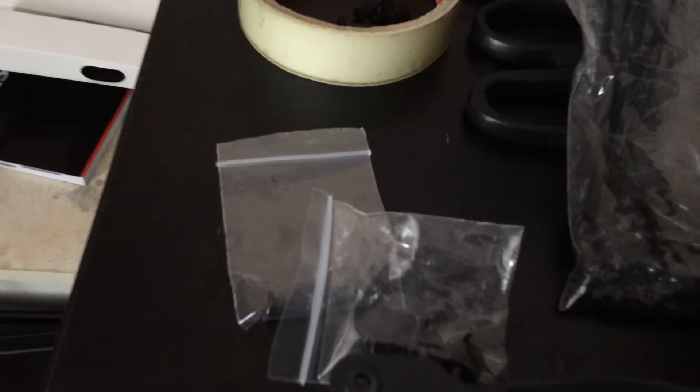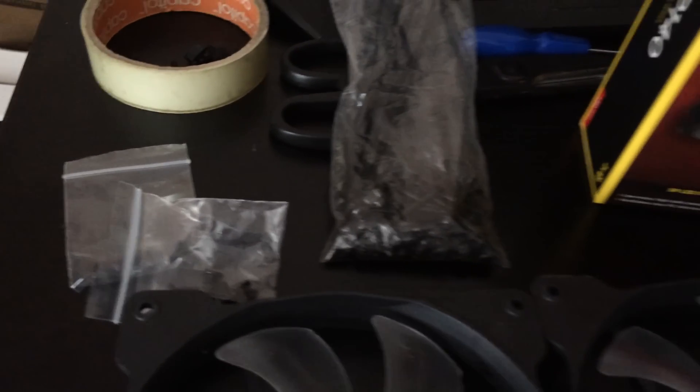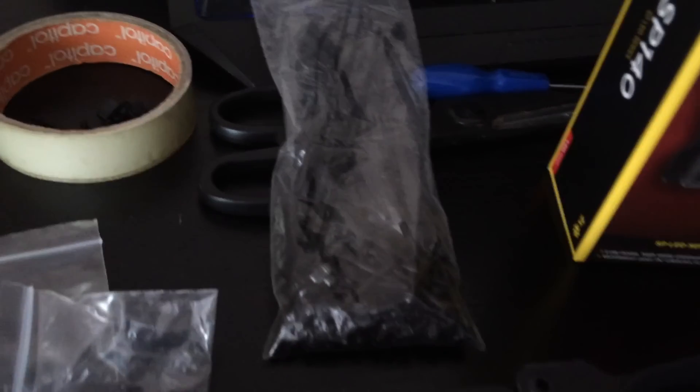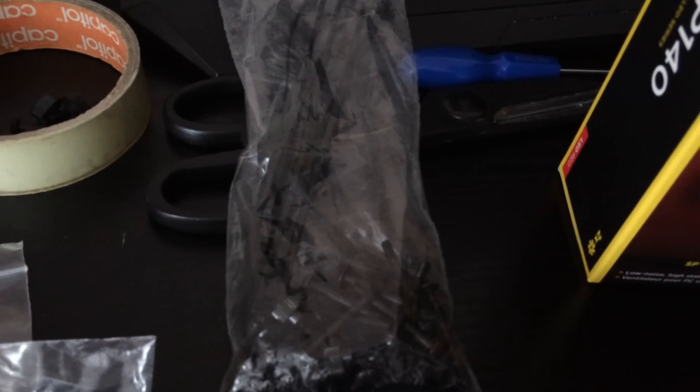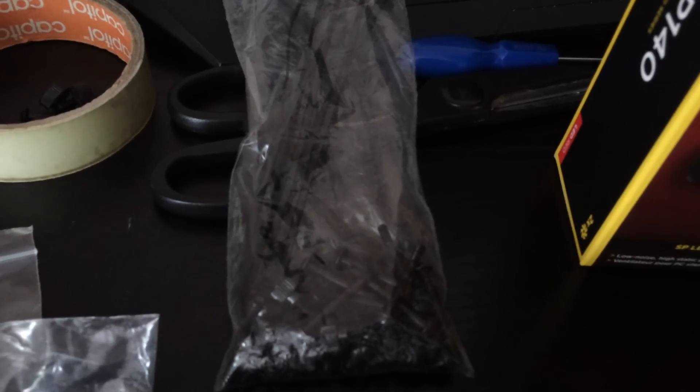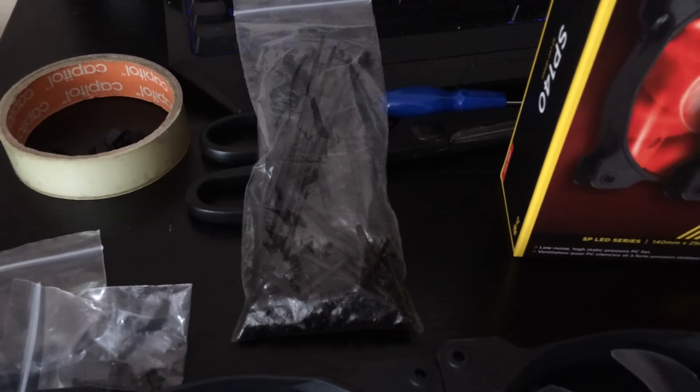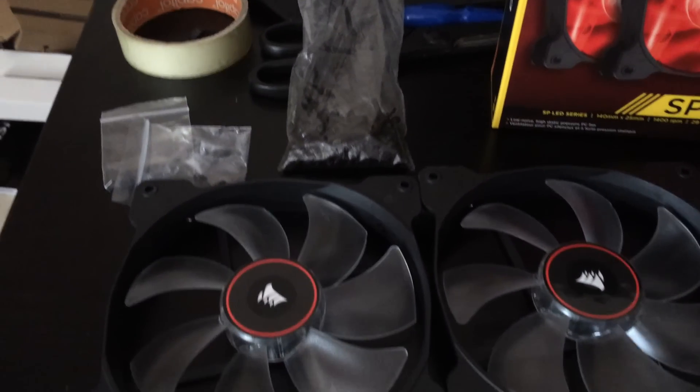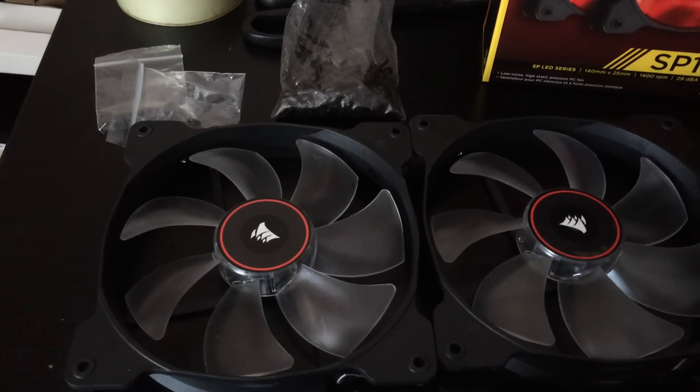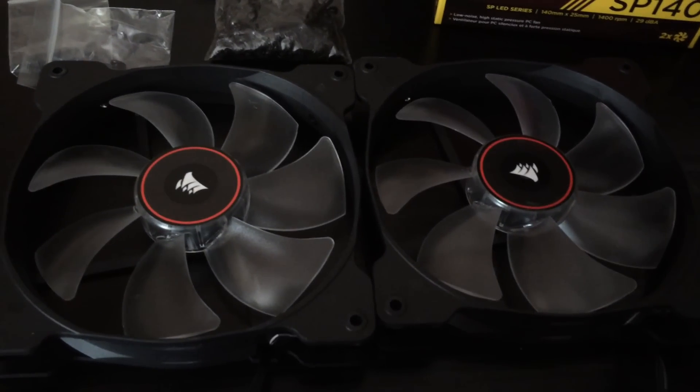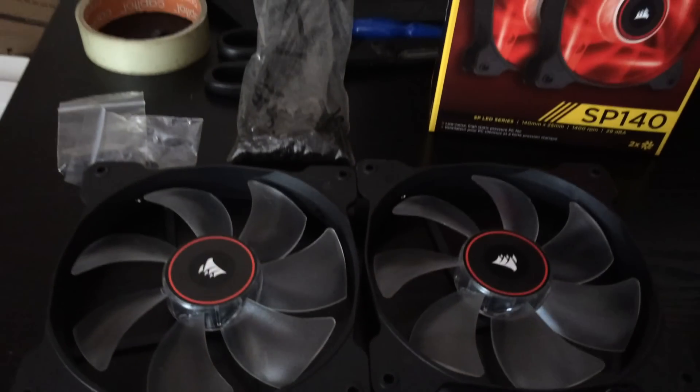These are the screws that come with it but because of the nature of the case I have to use the special screws that come with the case itself so I can't use the screws that come with it but it is nice that they do give you some.